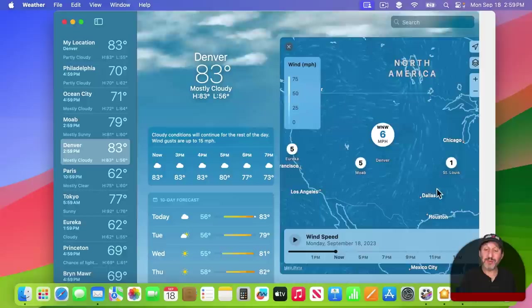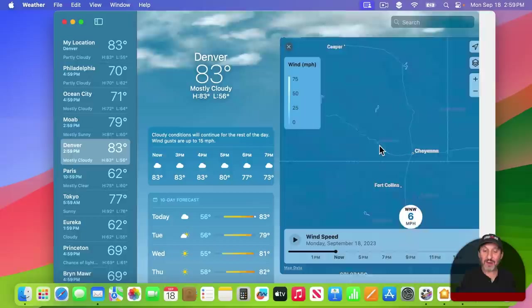But also you could zoom into your local area and it will continue to show you all the wind patterns, even down to a pretty fine detail.